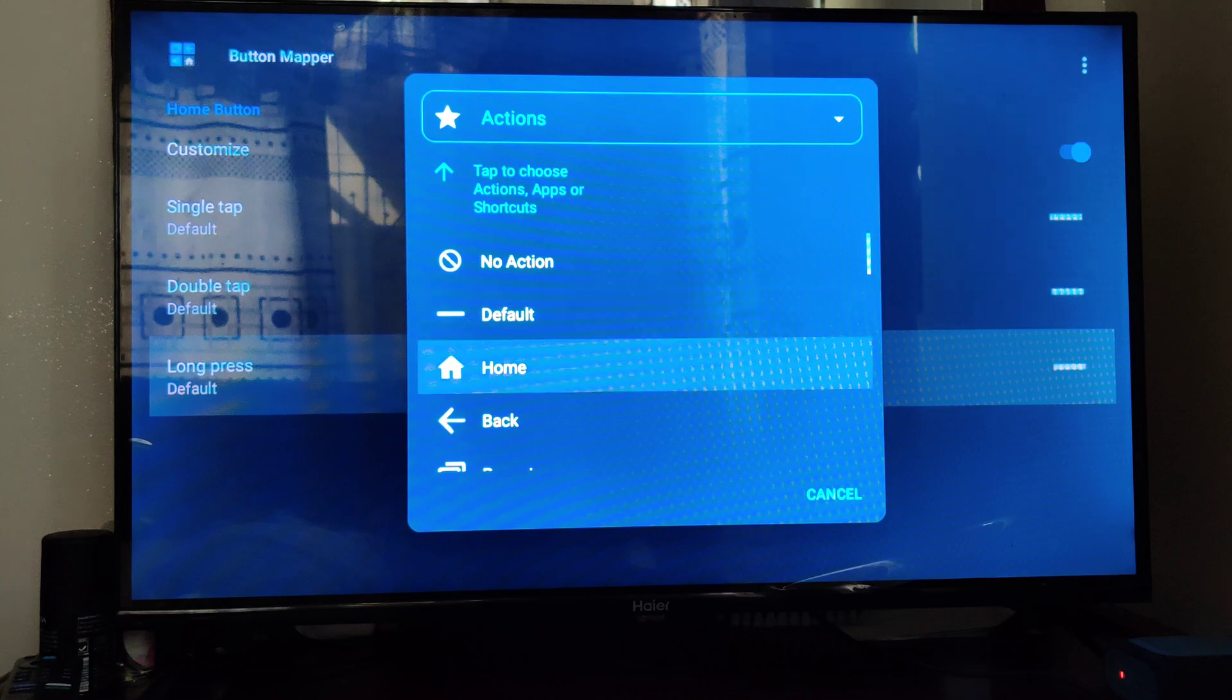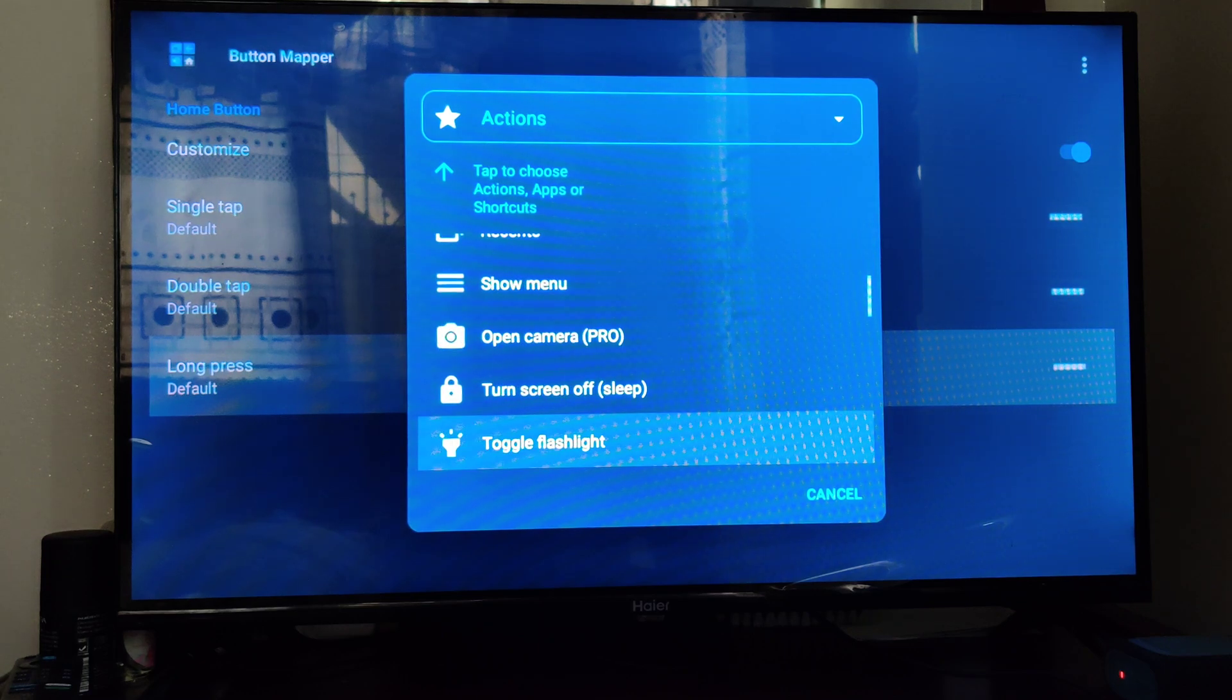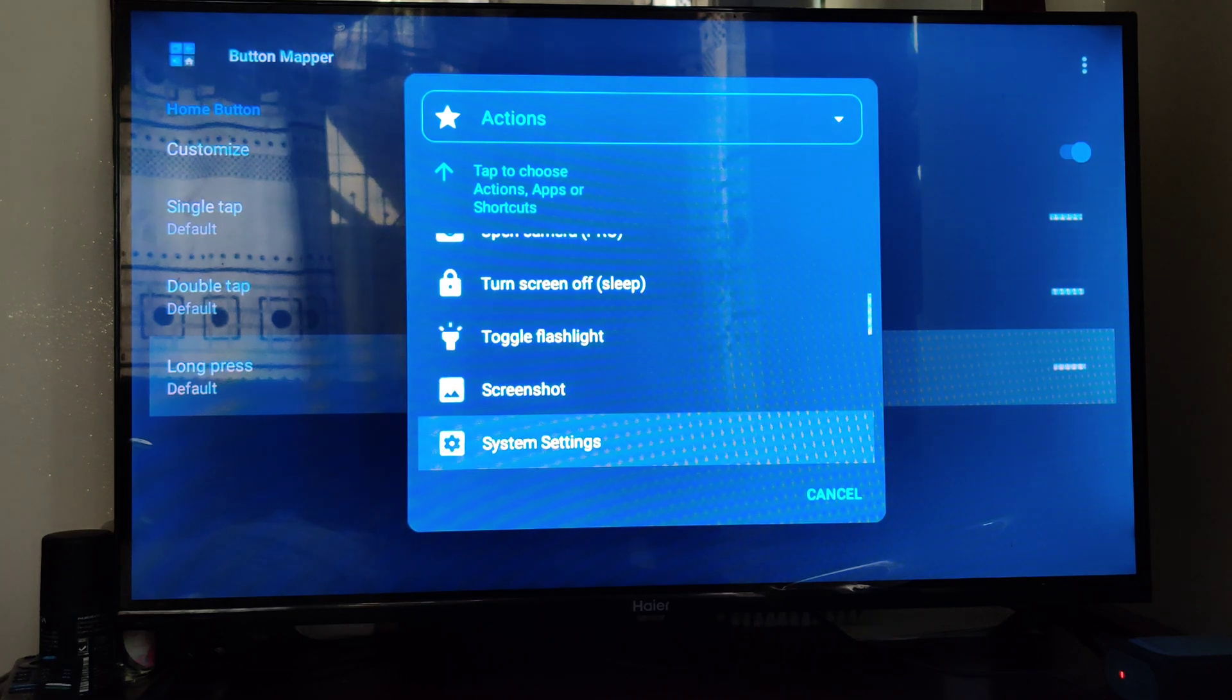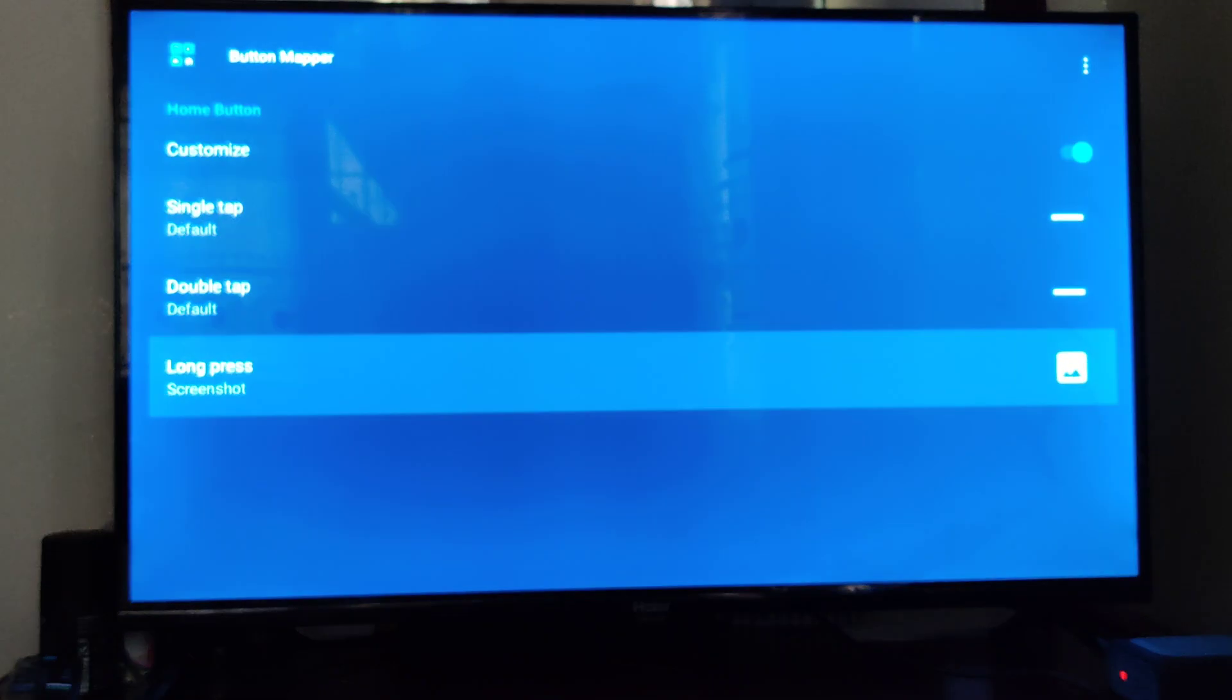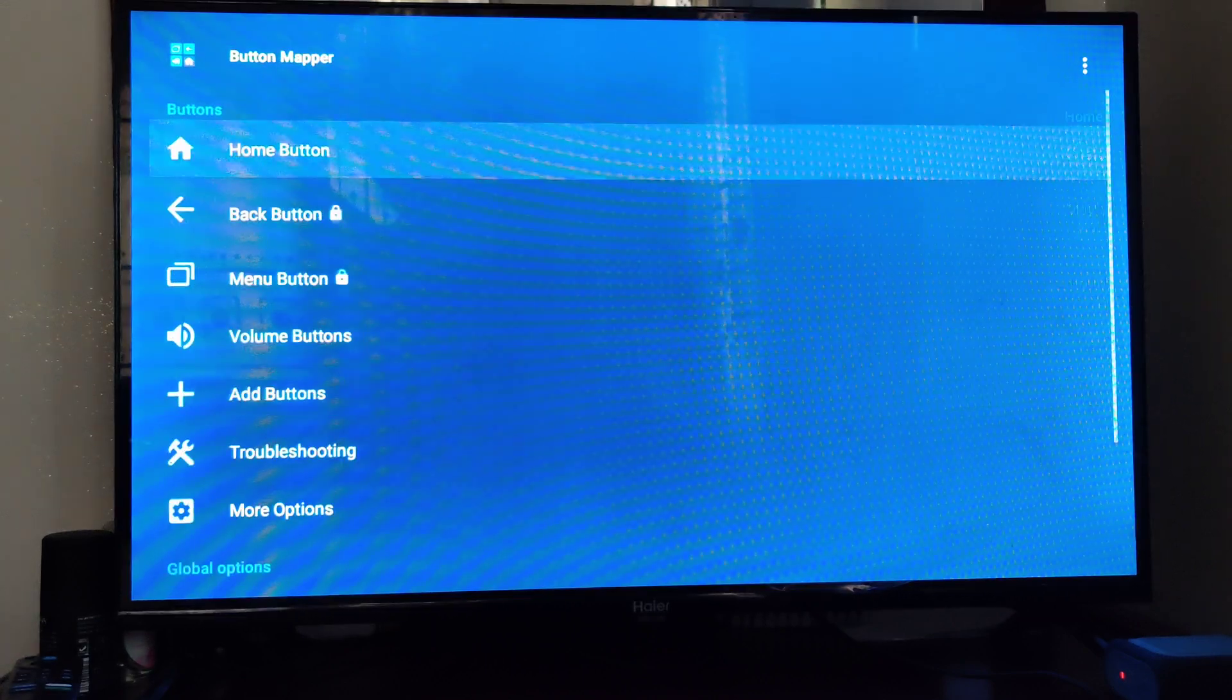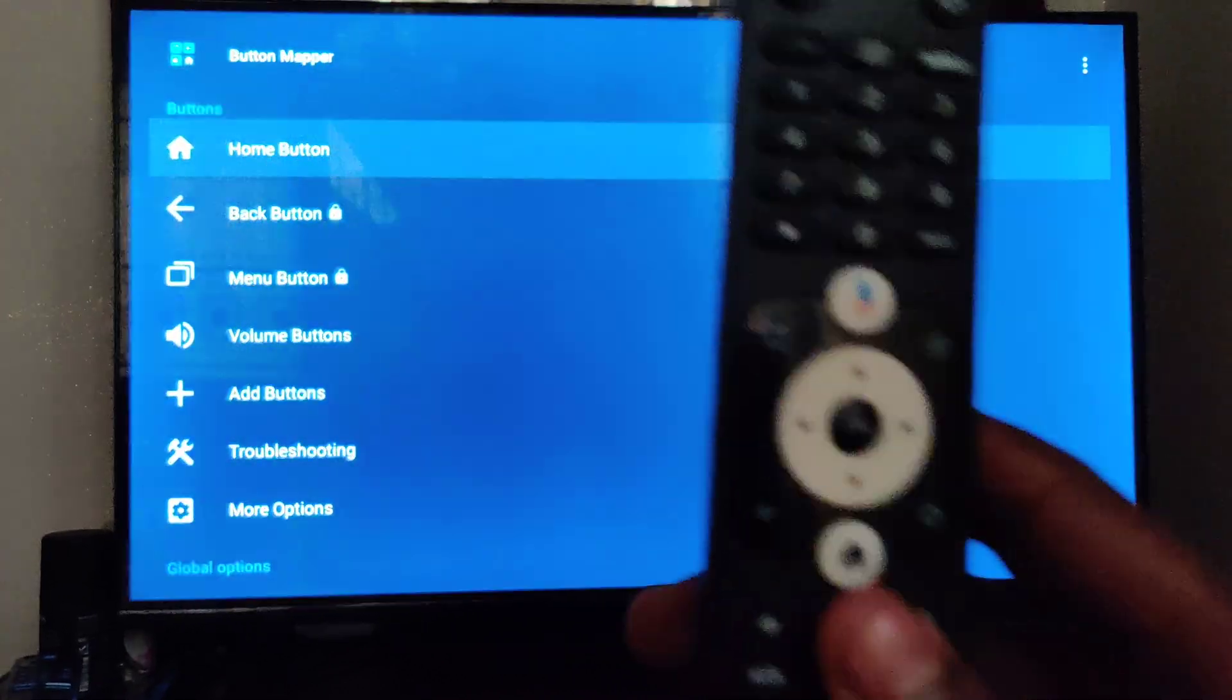When we long press the home button, what should it do? It should take a screenshot. So let us try that on our remote control.